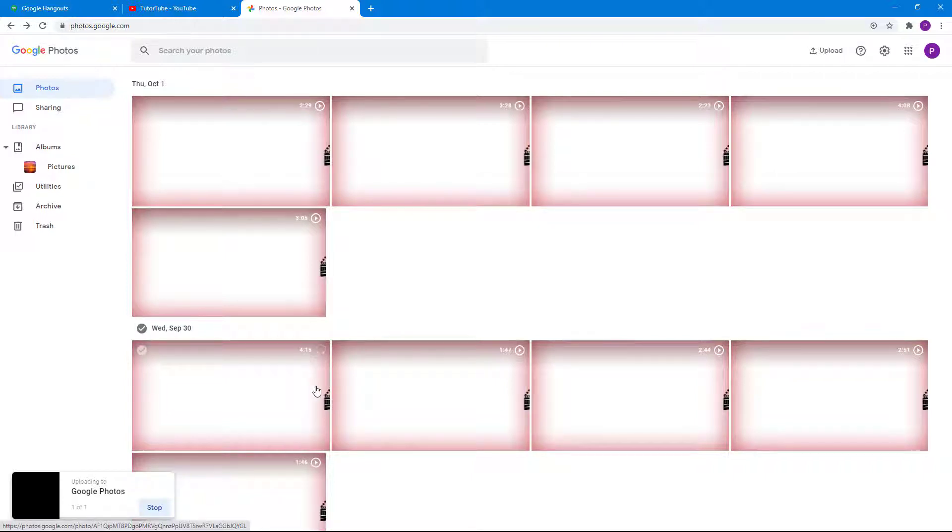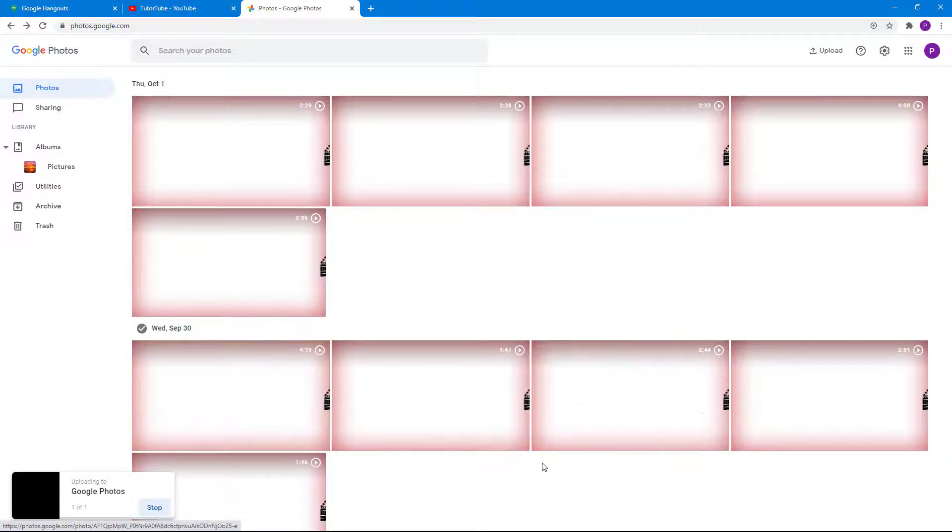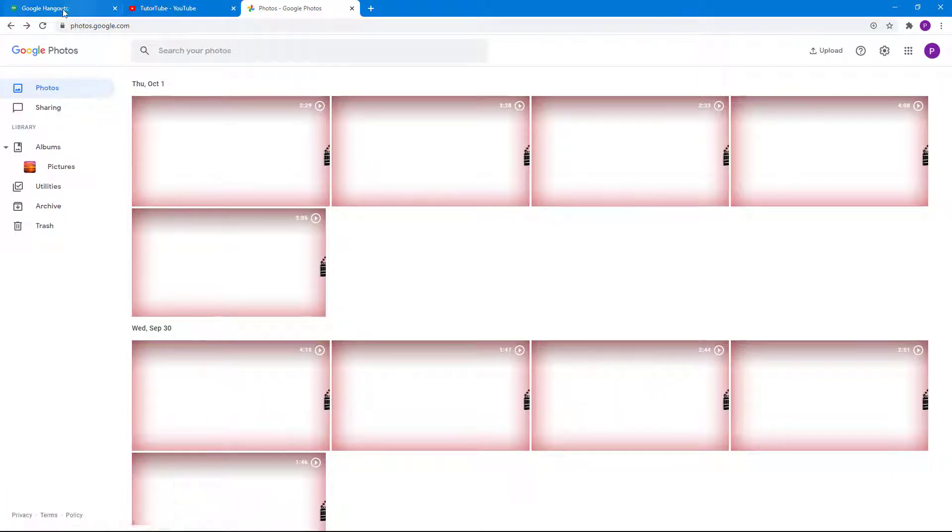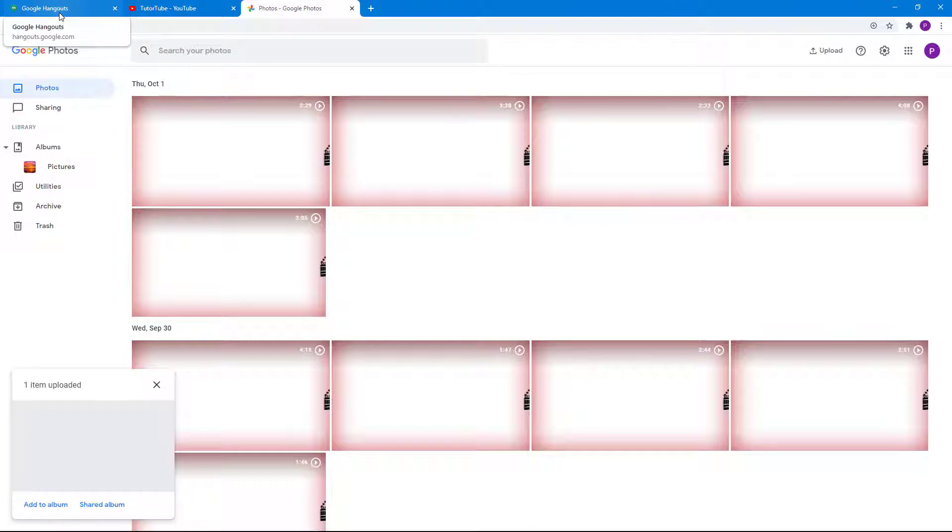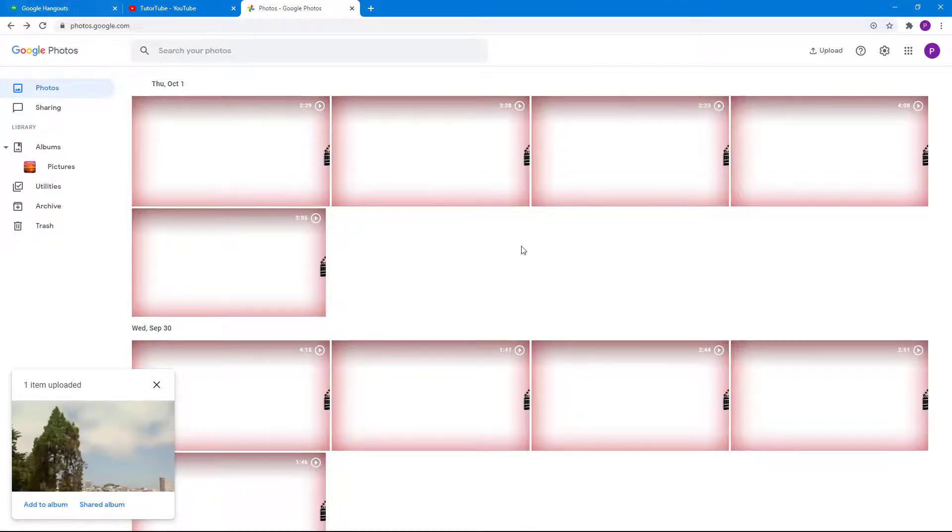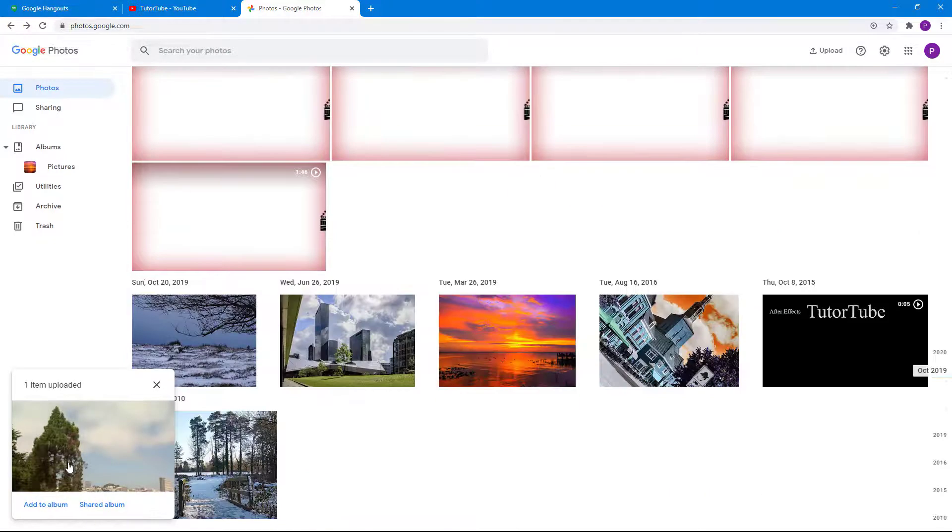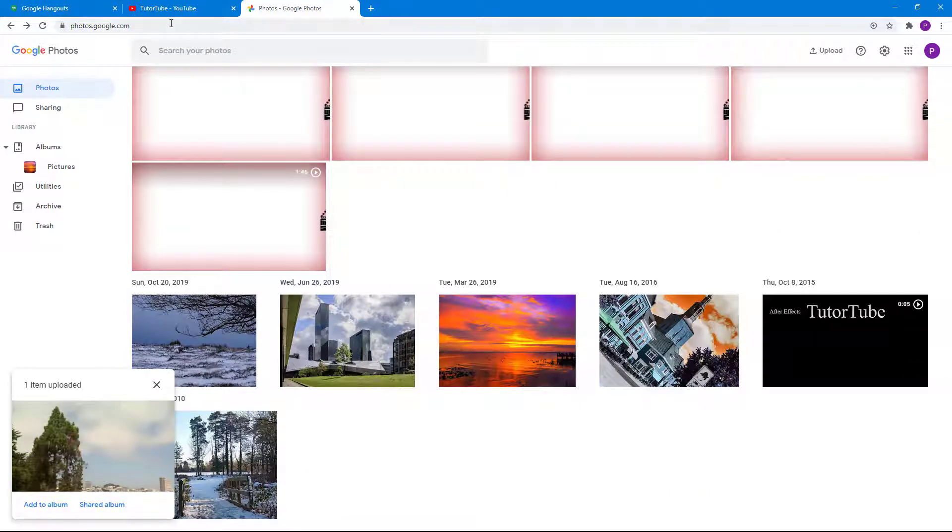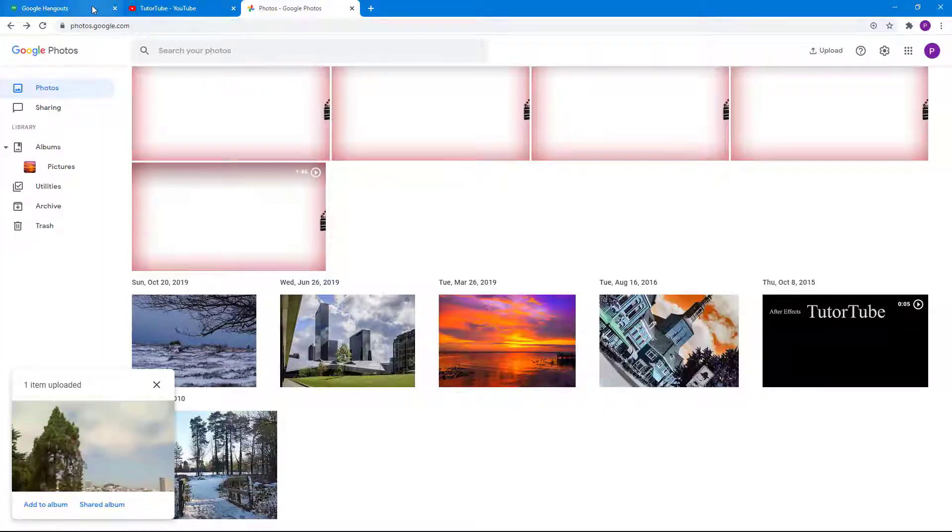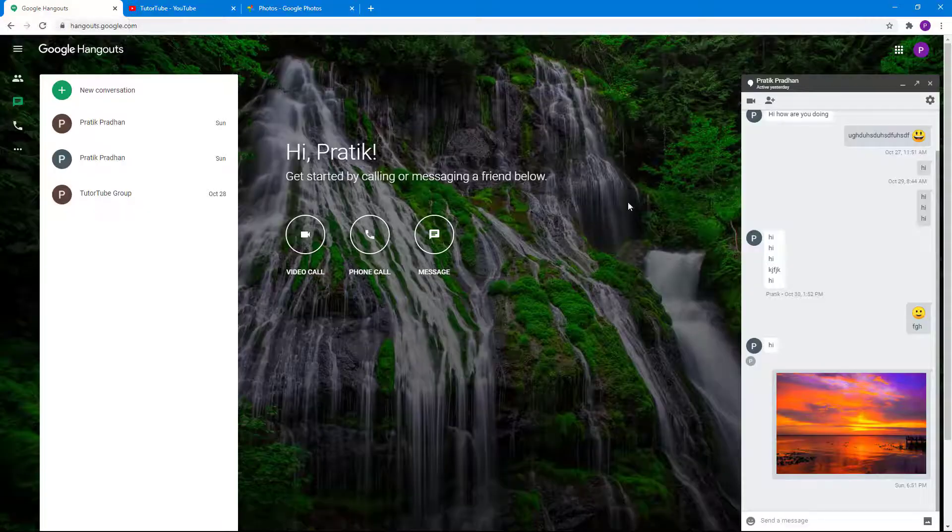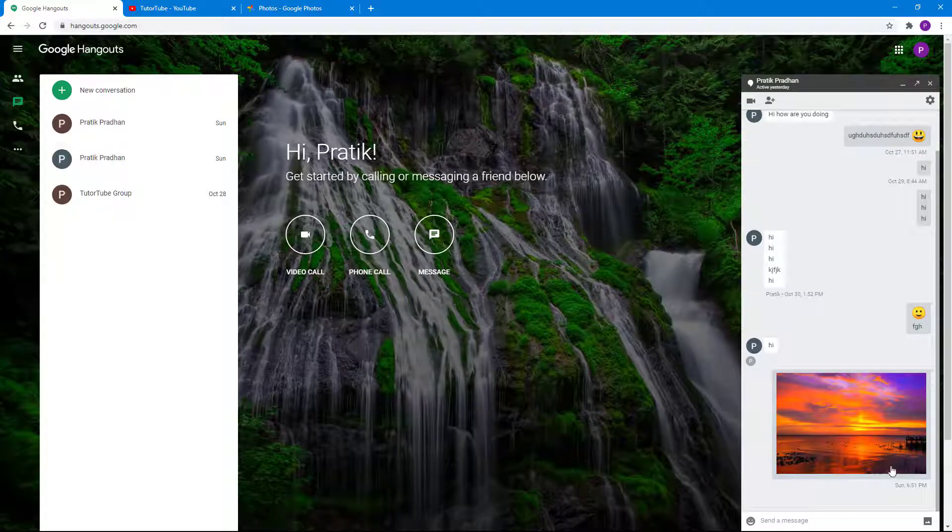The video has been uploaded, so I'm going to go to Hangouts right here now. I'm going to click on photos the same way for sending a photo.